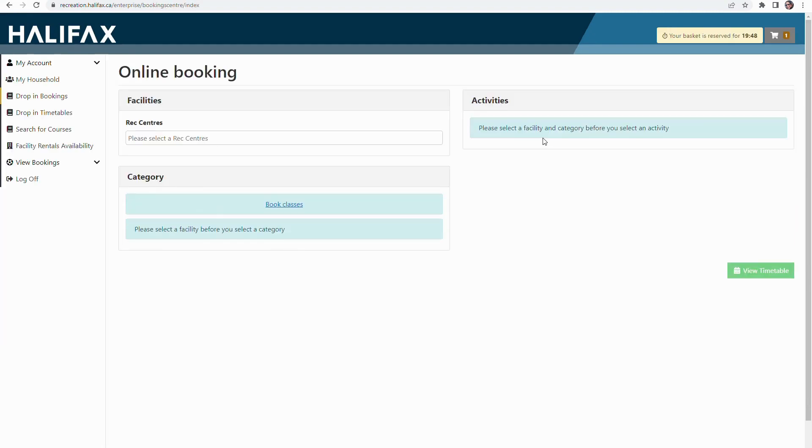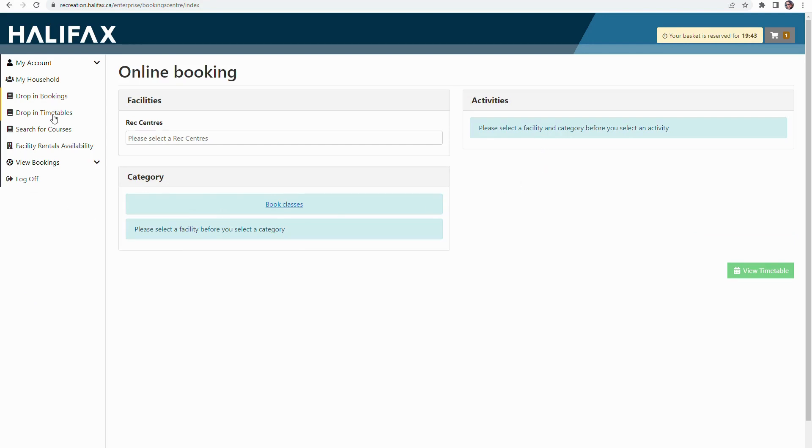On the online booking screen, find and select drop-in timetables from the left side menu.